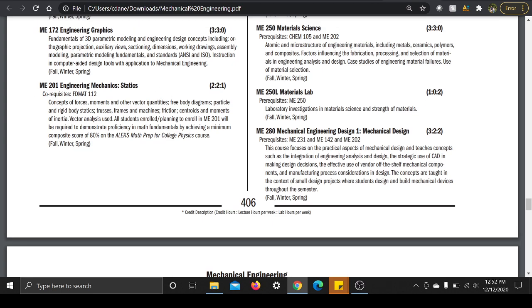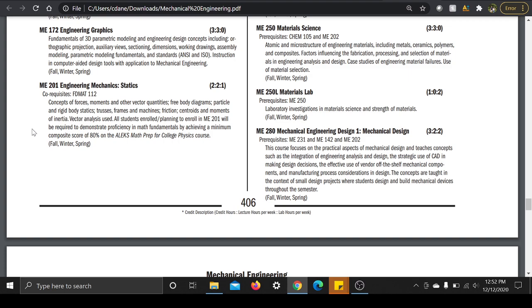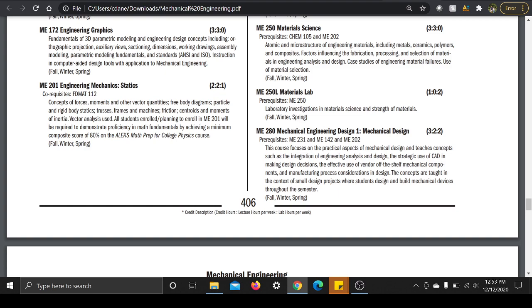ME 201, the next one they suggest you take in your first two semesters. Statics. Concepts of forces, moments, other vector quantities, free body diagrams, particles and rigid body statics, trusses, frames, machines, friction, centroids and moments of inertia. Vector analysis used. All students enrolled or planning to enroll in ME 201 will be required to demonstrate proficiency in math fundamentals by achieving a minimum constant score of 80. Okay, so what the heck does that all just mean? Well, again, it's a co-rec with Math 112, which is calculus. So which is funny because you don't use any calculus in this class. There's like one section that you use integrals a little bit to find the centroids of an object, but other than that you don't need calculus. So it's funny they make that a co-rec.